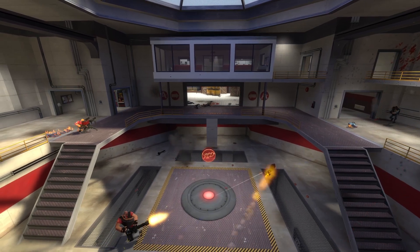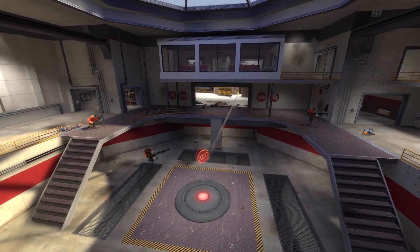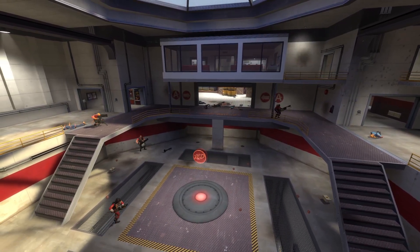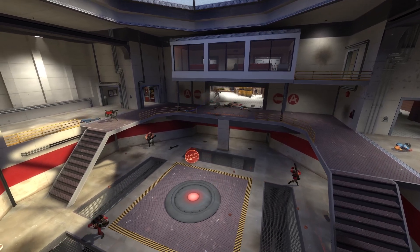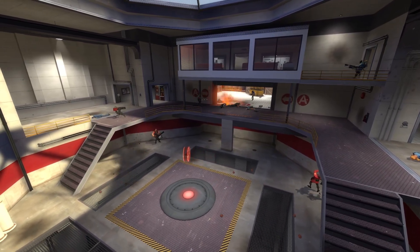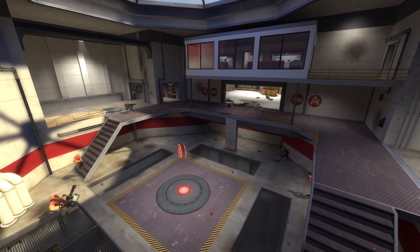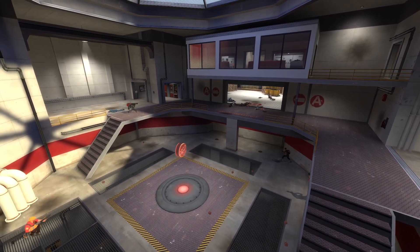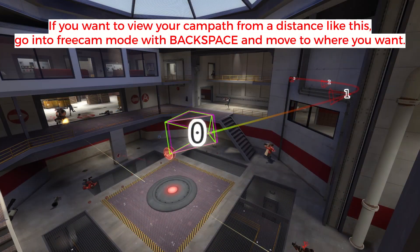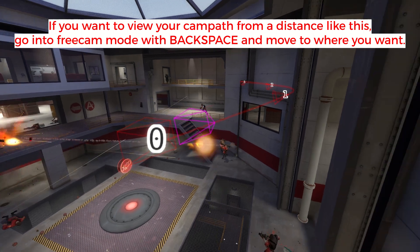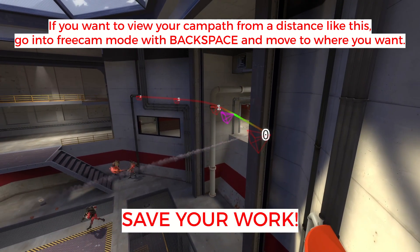Depending on how complicated your cam path is, this process can take a few minutes to many hours. I've had many cases where it took a lot of trial and error to get exactly what I wanted. Camera work can be exhausting, so don't be afraid to take breaks and come back when you feel better. It's difficult and much more tedious compared to camera shots that stay still, so be prepared to put in some effort — and remember to save your work.